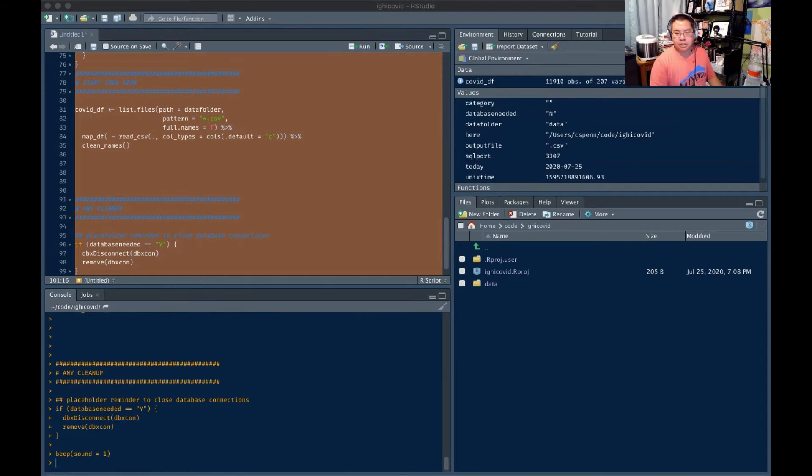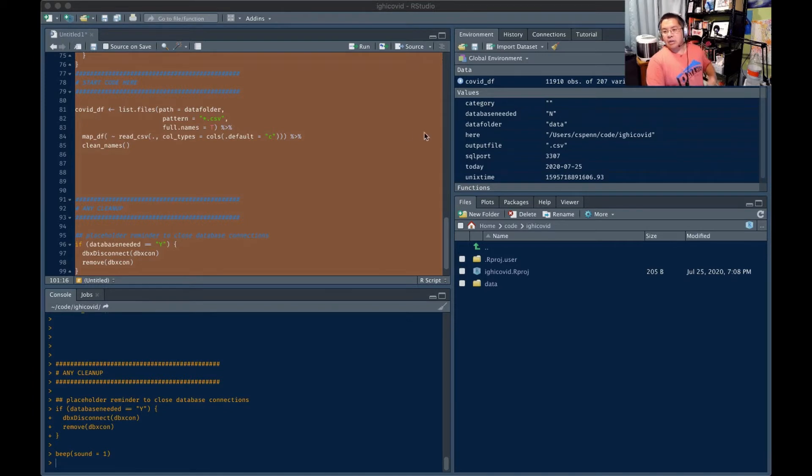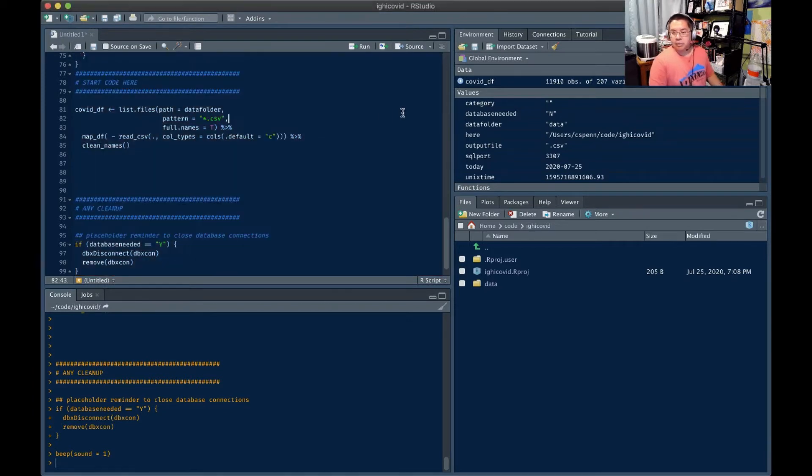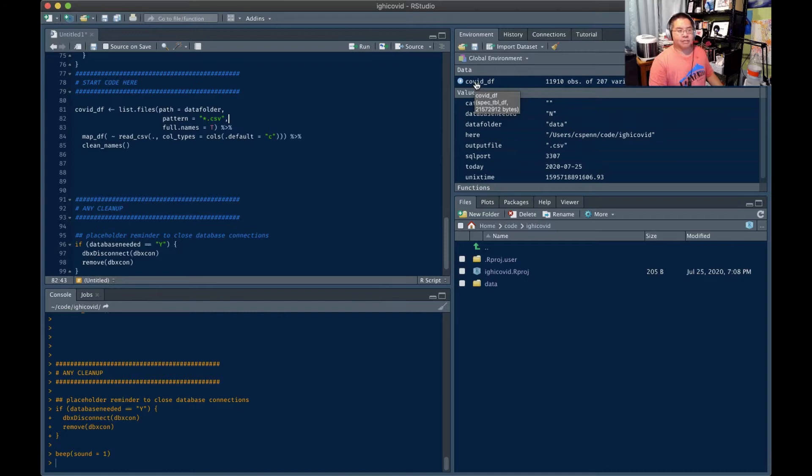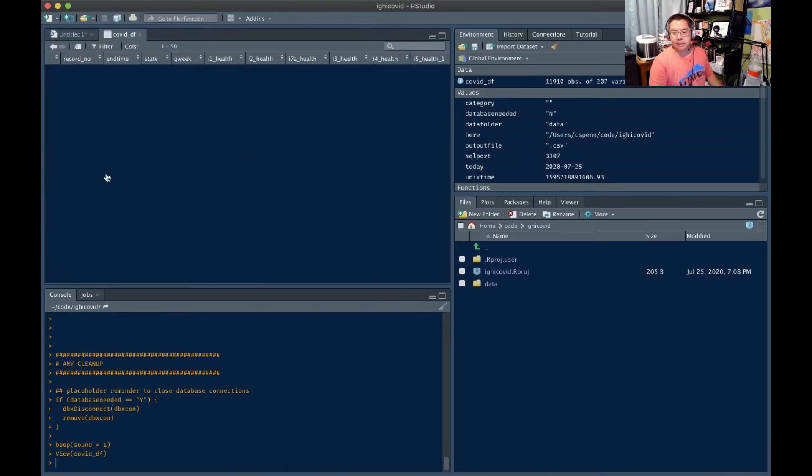Again, if you're watching, say hello in the comments. Otherwise, I literally have no idea if you're here or not. All right, we have in the United States dataset, 11,910 observations of 207 variables, that is a big old dataset.